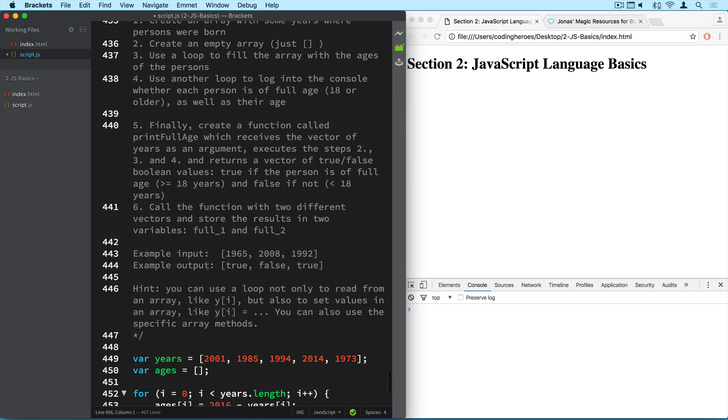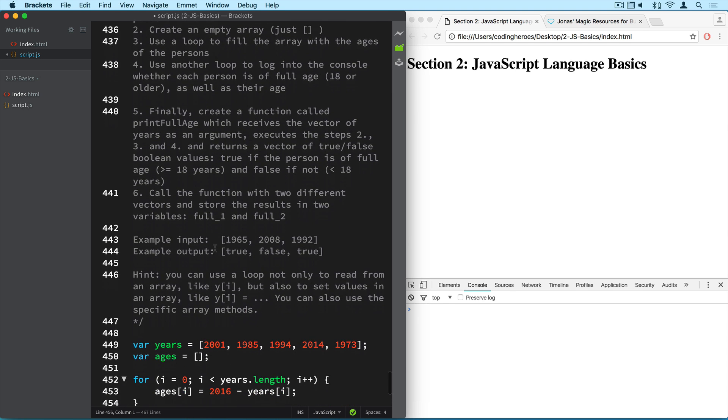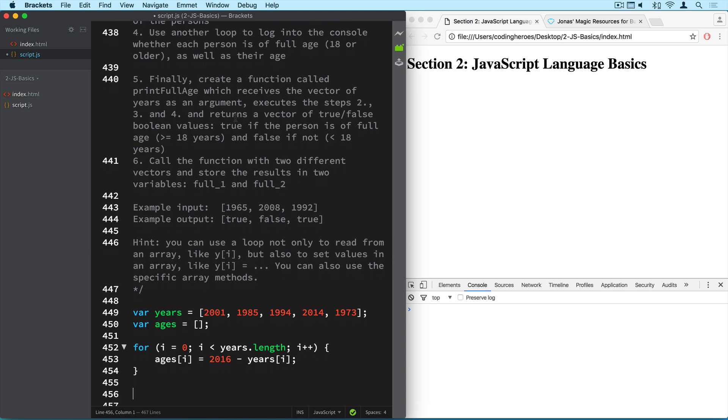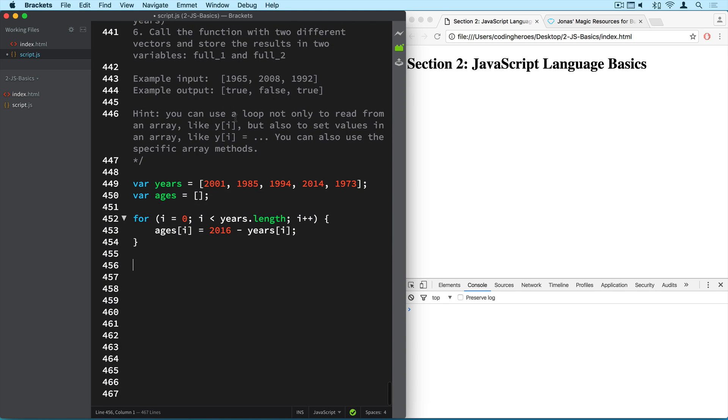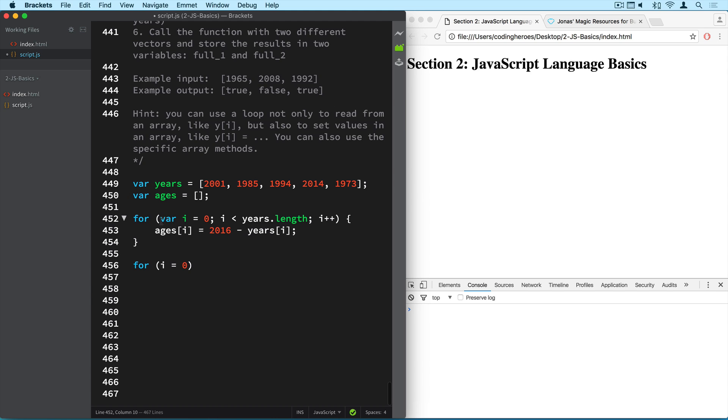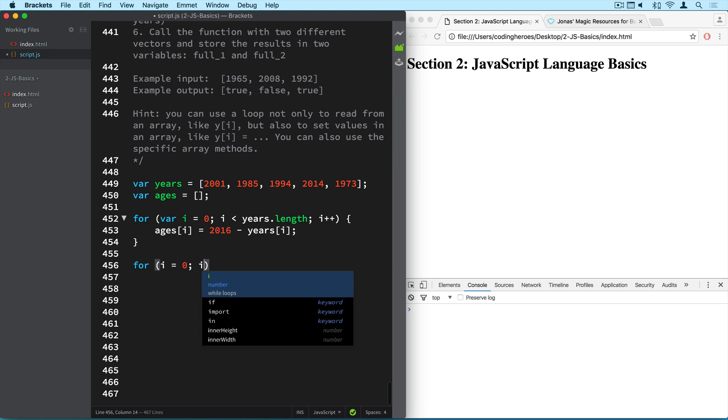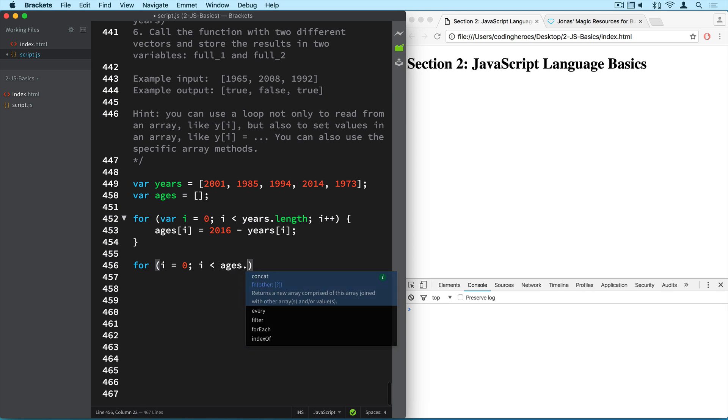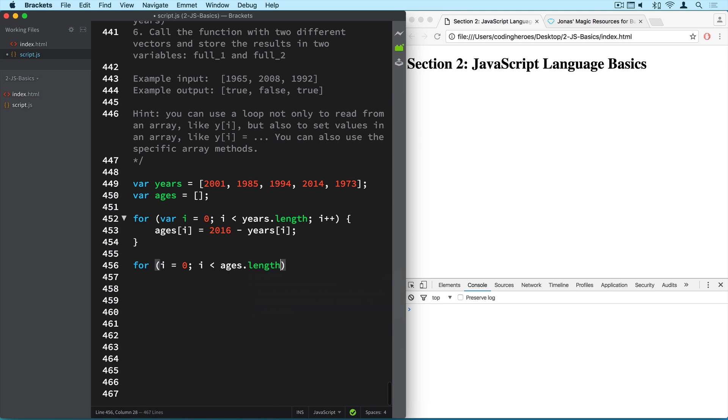Let's check out what we have to do at number four. So use another loop to log into the console whether each person is of full age as well as their age. Okay, so this sounds like we're going to use another for loop. So i equal zero. And actually up here we have to first define the variable, right? We didn't do it first. So we declare, we define variable i as zero. And then it goes all the way up to five. And down here we simply set it back to zero. But we don't have to declare it anymore. That's just at the first time. And now we execute this loop as long as i is less than ages.length. And it doesn't really matter because the size of the ages vector will of course be exactly the same as the years.